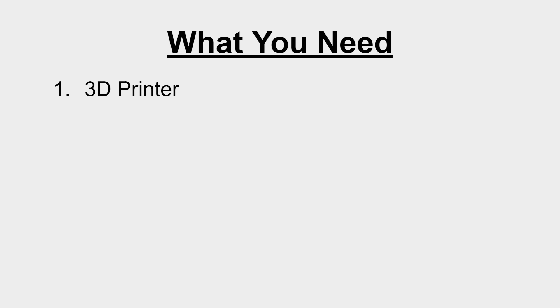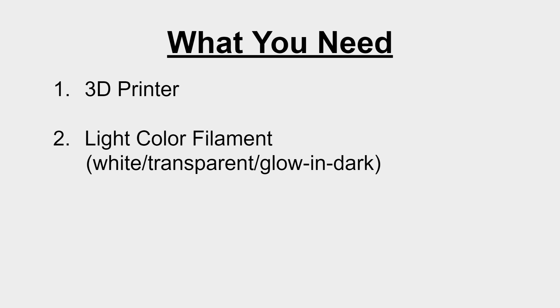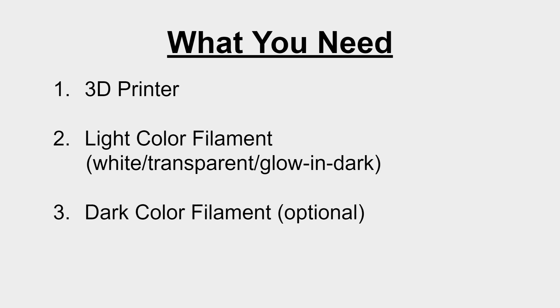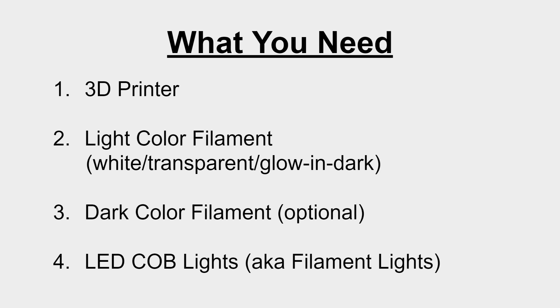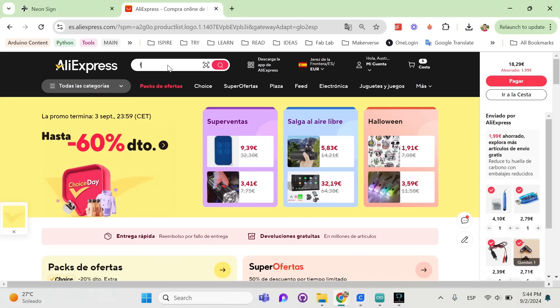For this project we need access to a 3D printer, we need filament, I recommend some lighter filament, I'll be using glow in the dark, and a dark color filament, and then of course we need the filament LED lights.